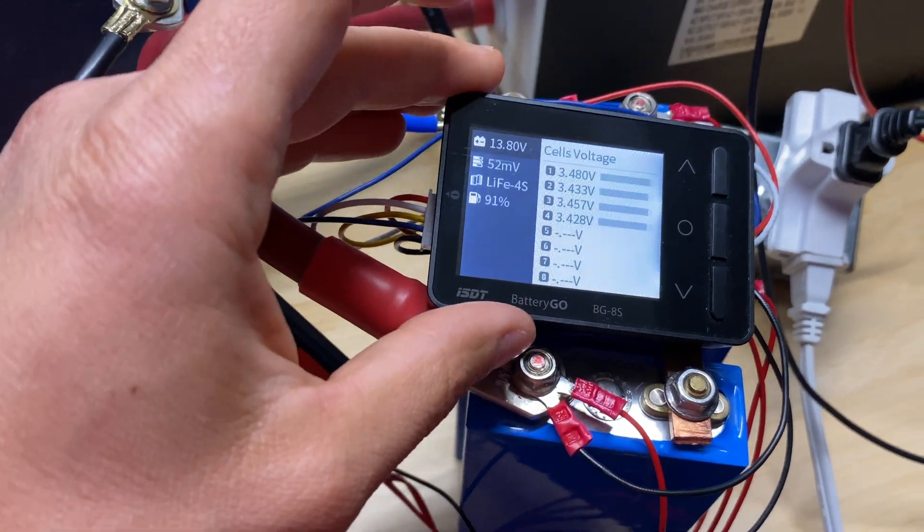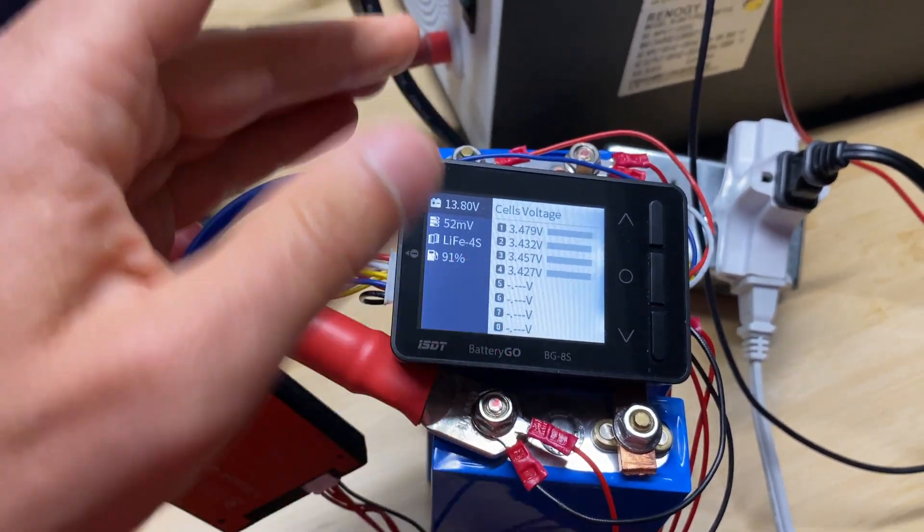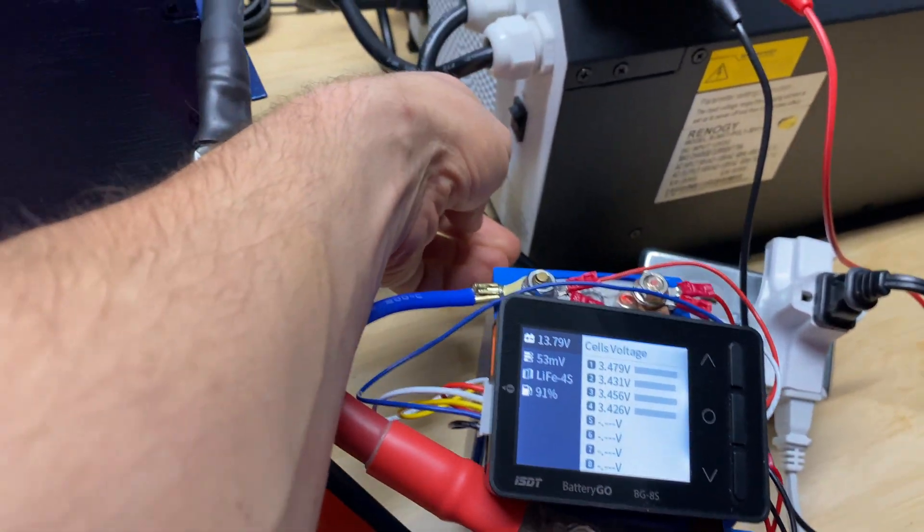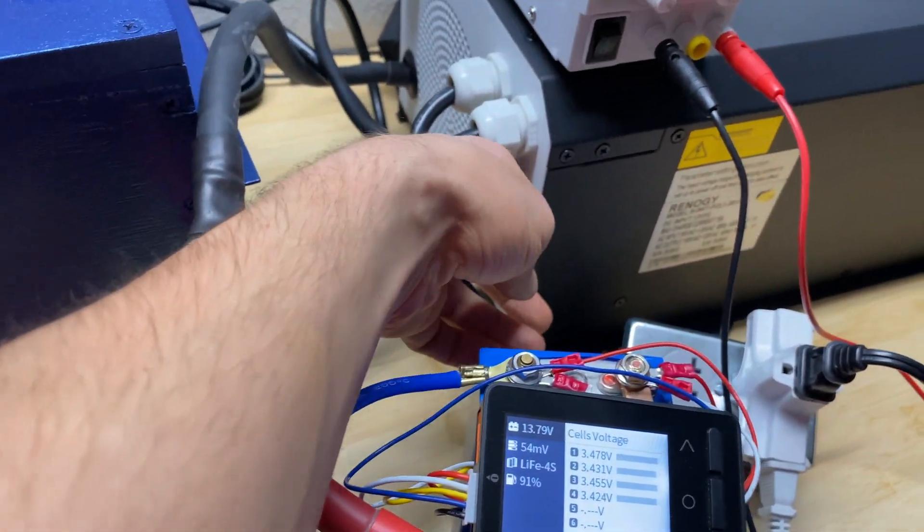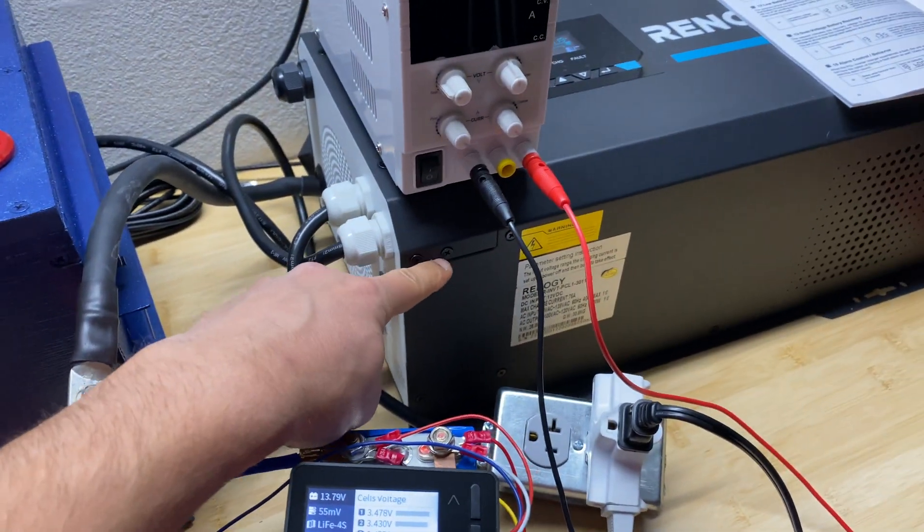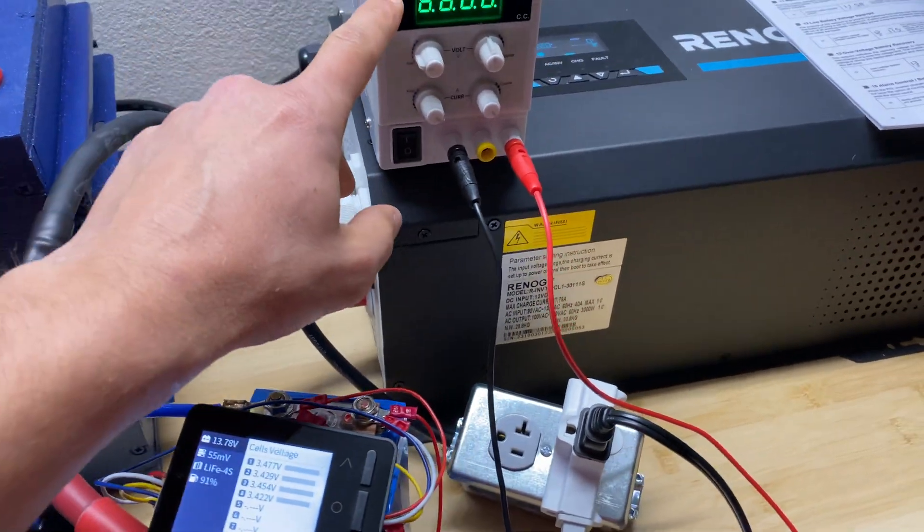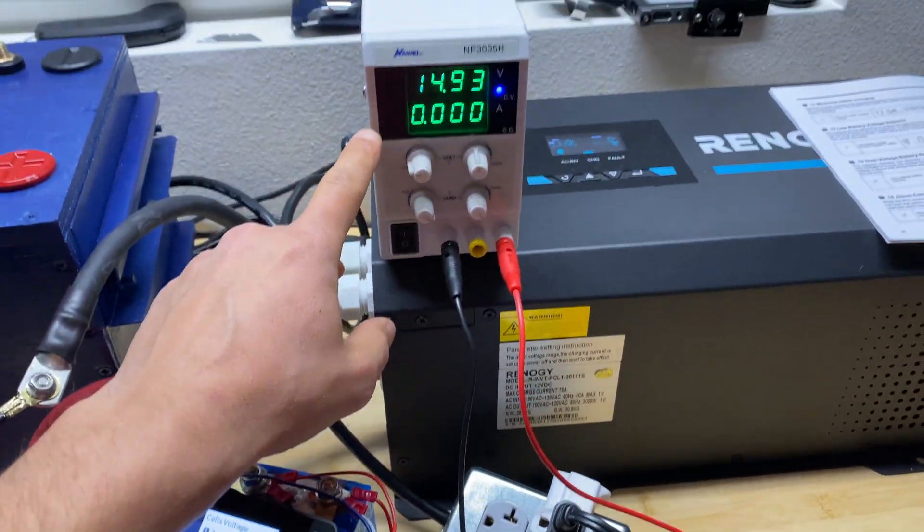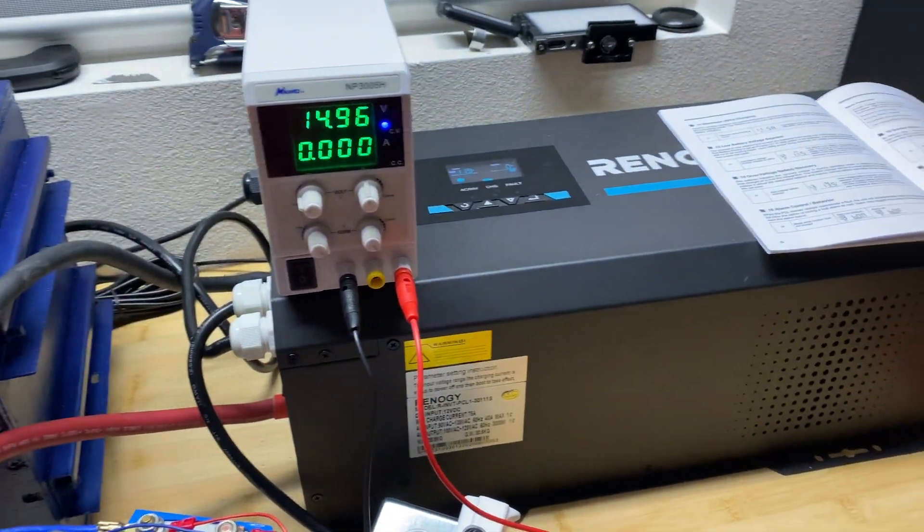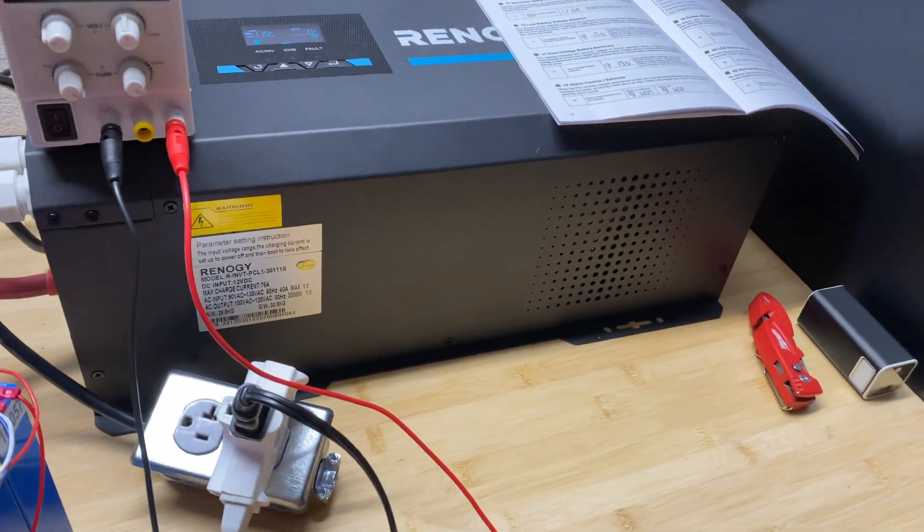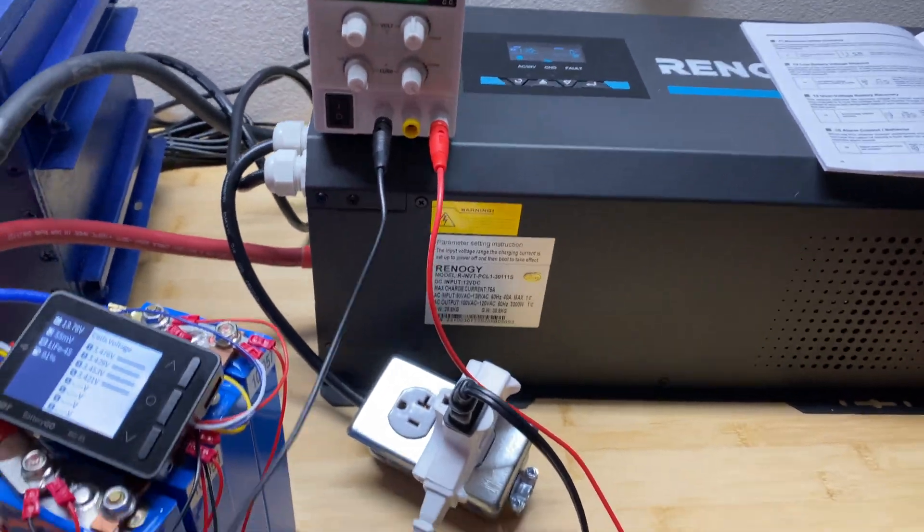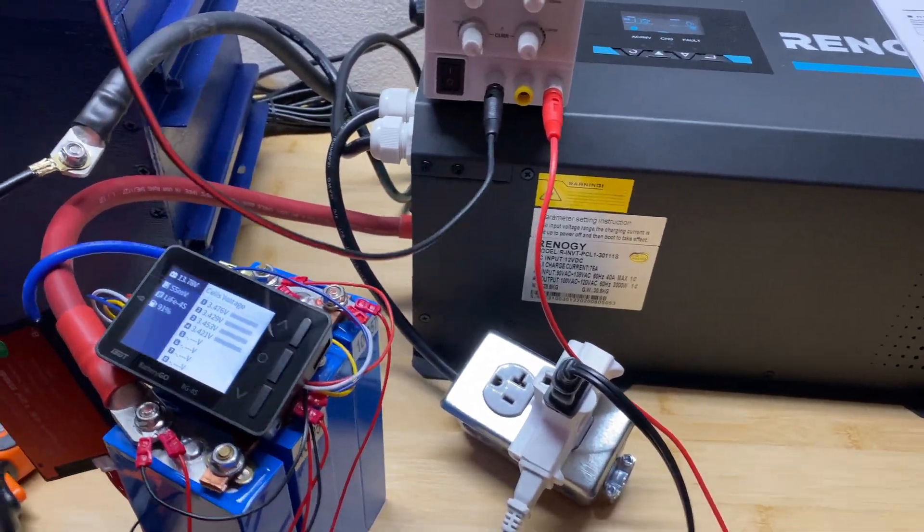All right, so cells are getting close to the full charge so I'm just going to shut down this inverter and use this power supply so we're going to get more accurate result.